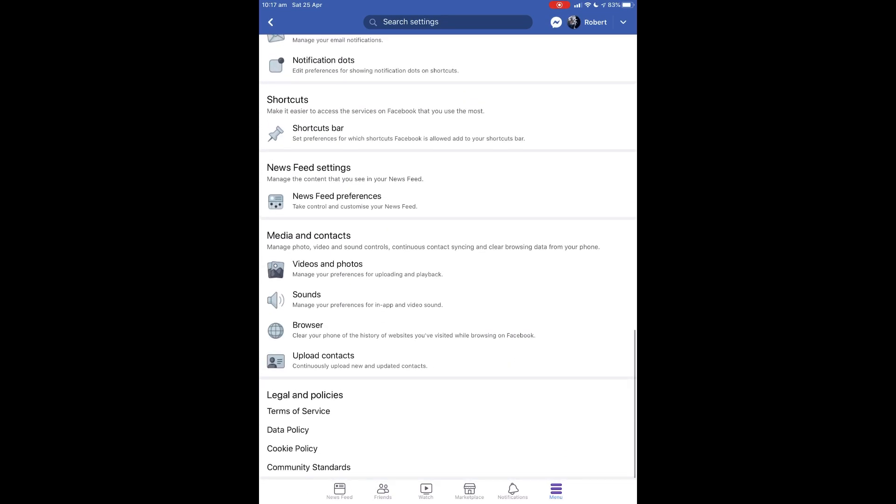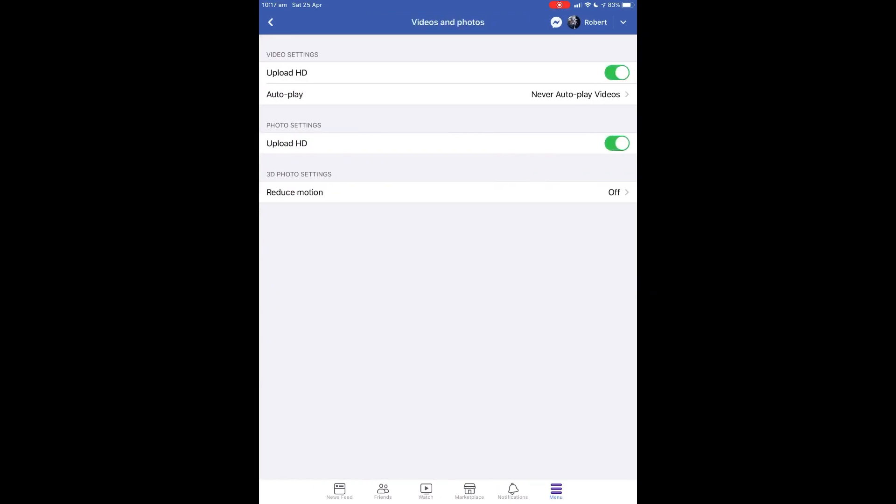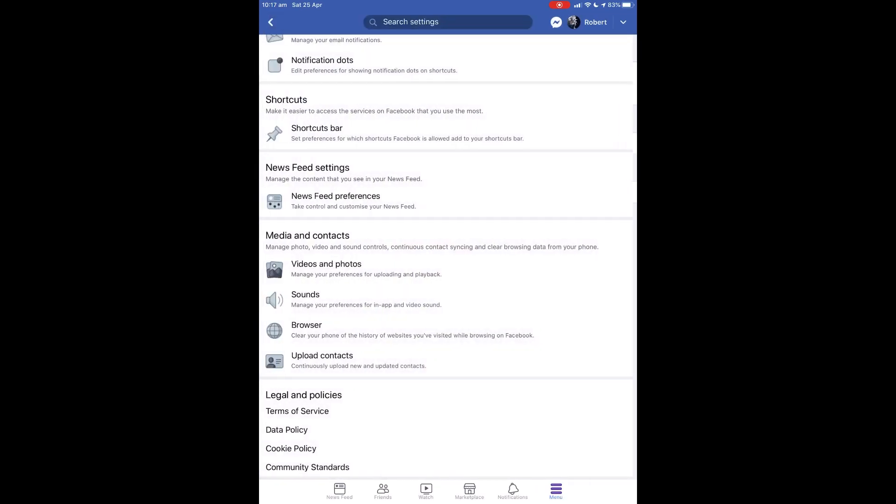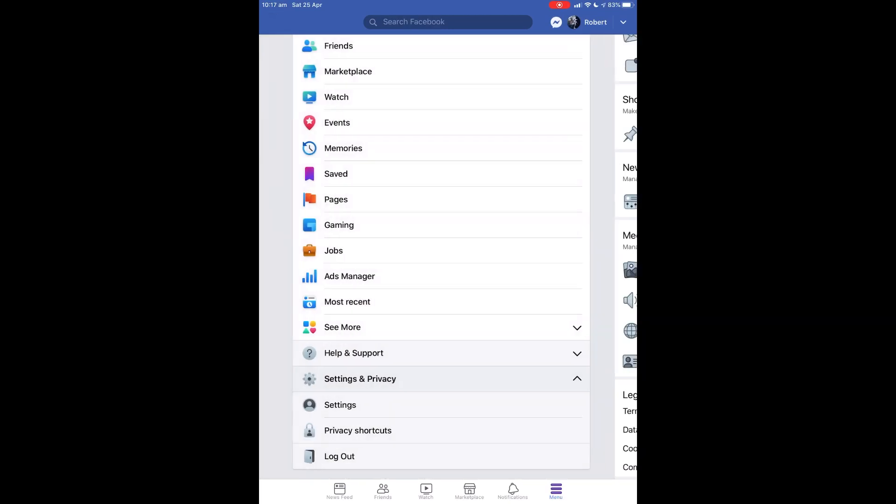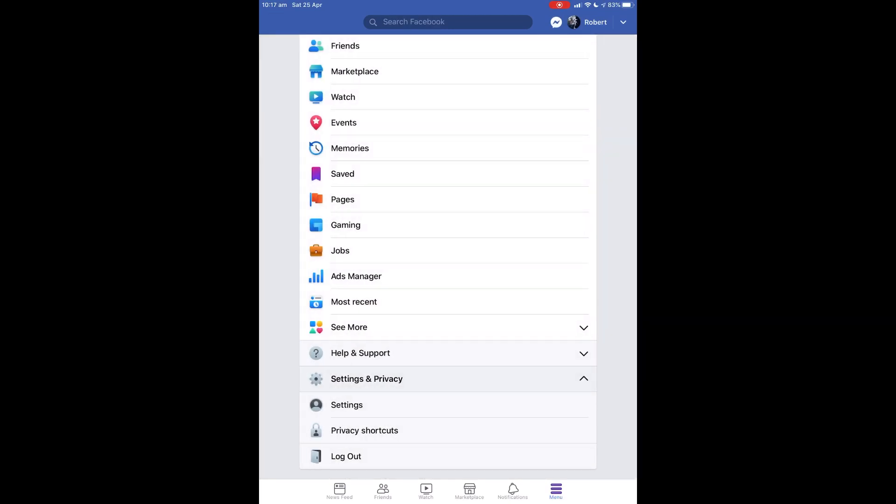Under Videos and Photos, you can see Upload HD is switched on. Photo settings Upload HD is turned on, and that's all you need to know. Go back to Facebook.